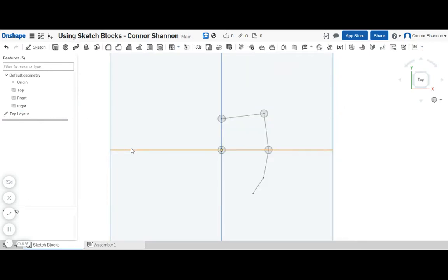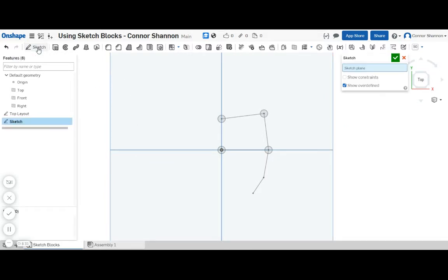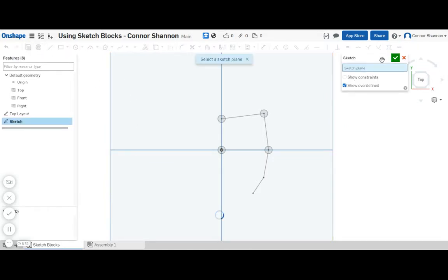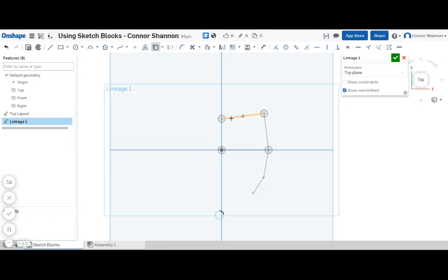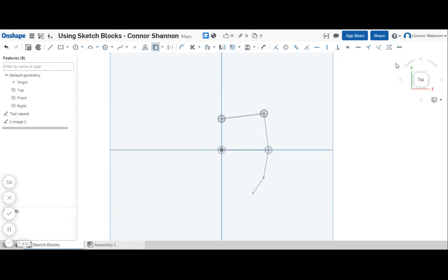Okay, so now I actually want to make my linkages, so I'm going to make a sketch for each linkage. Now in linkage one I'm just going to press U to project entities for it.